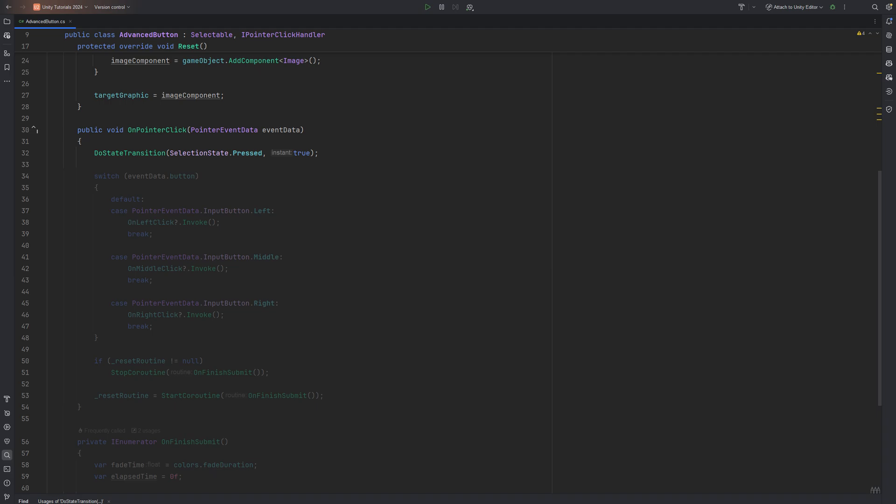In a switch check, we check which input button has been used when the method got called. Based on input, we invoke the corresponding event. Then we need to stop a coroutine if it has been set and start a new one to correctly finish the transition.